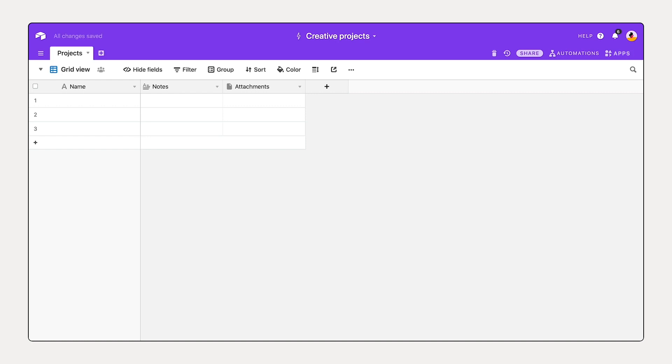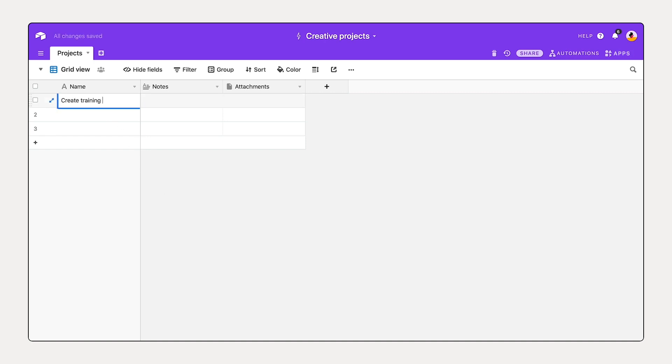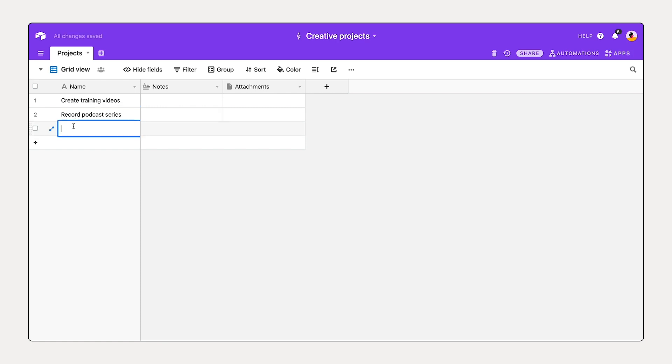Now a table should contain a list of items of the same type, like people, ideas, or in this case, projects. There are four creative projects that we're working on. I'm going to add those now: create training videos, record podcast series, publish blog posts.